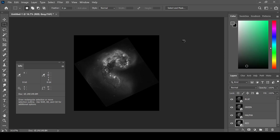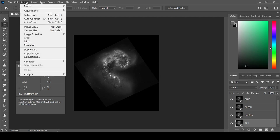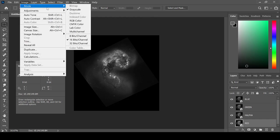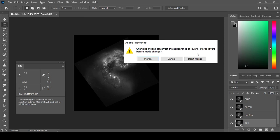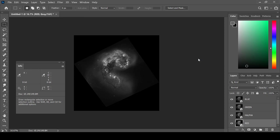In order to colorize these images, they must be changed to RGB Color Mode. Do this in Image, Mode, and select RGB Color. Choose Don't Merge and choose Don't Rasterize.